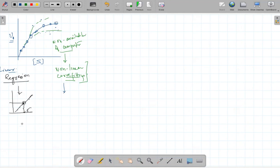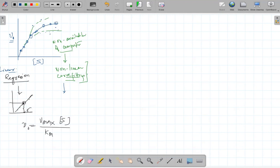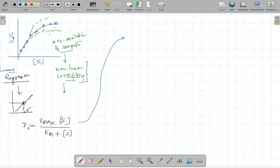The problem was how to convert this into a linear equation. V0 is equal to Vmax·S divided by Km plus S. You need maths and coordinate geometry to convert this. In mathematics, any curve that exists can be expressed by an equation.